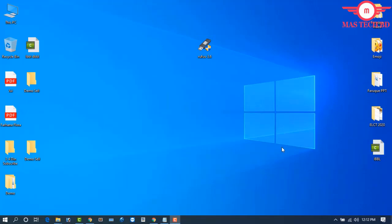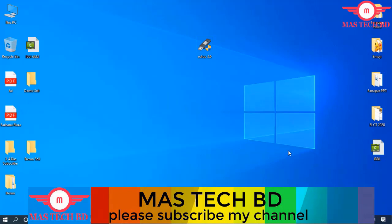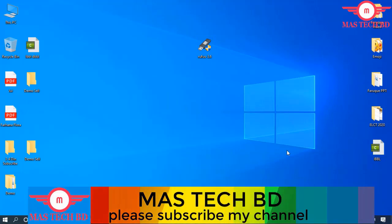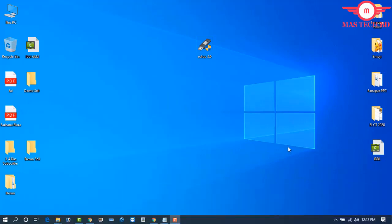Hello viewers, Assalamu Alaikum — how are you? Hope you are well. On behalf of Mustekbd, best wishes and congratulations to all. Today I have brought you a new video which will amaze you. The video is about how to create a Windows 7 bootable USB. Those who are new to my channel, please click the subscribe button and press the bell icon. Other friends, please like, share, and comment.